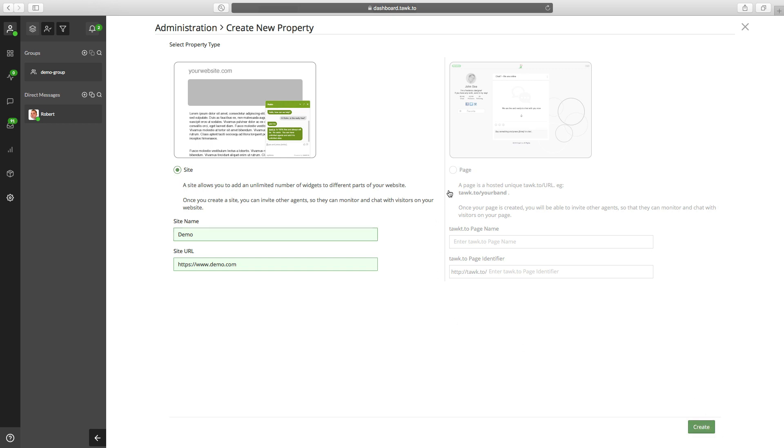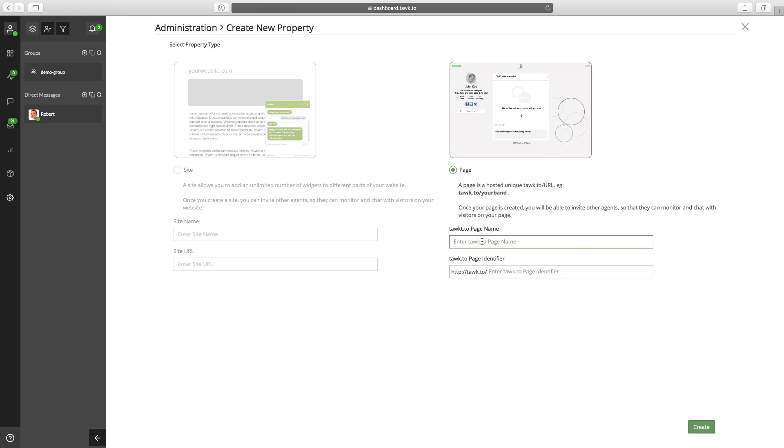And if you want to do a page, you'll click on the page option. And then type in the page name. And then type in the page identifier. And then again, just click the create button.